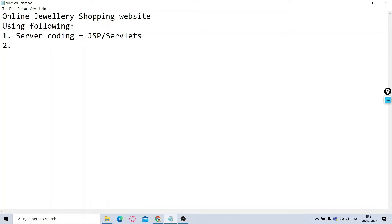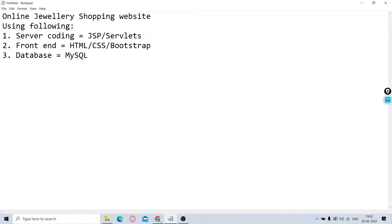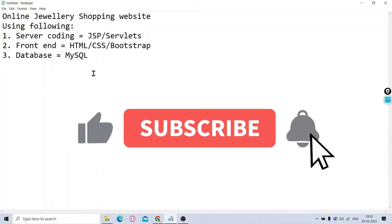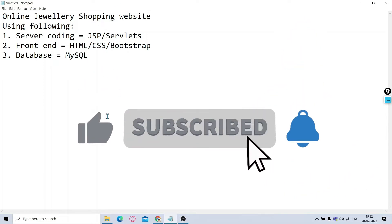In the UI part, that is the front-end part, we have used HTML, CSS, and Bootstrap. And as a database, that is the backend part database, we have used MySQL.